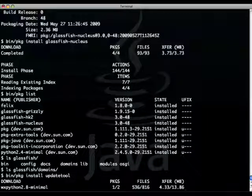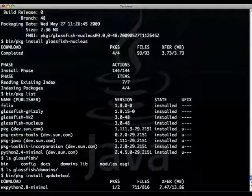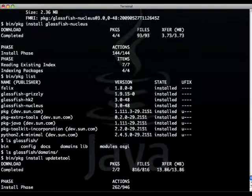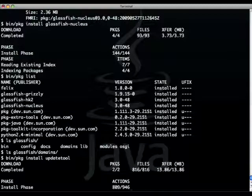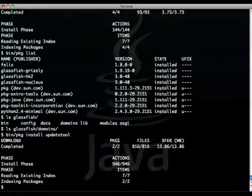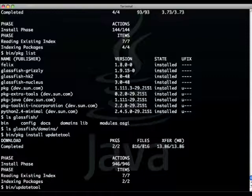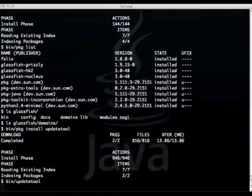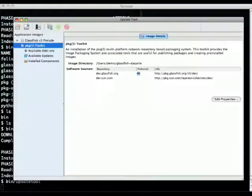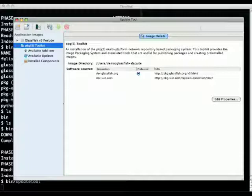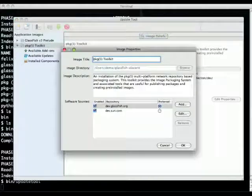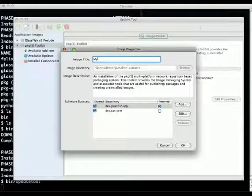What I'm doing here is actually adding update tool, which is the graphical equivalent to PKG which I've been using so far, just to show you could do this also in a graphical manner. I'm launching the update tool which is a way for you to see what's been installed, the updates available, and what you have as available add-ons.